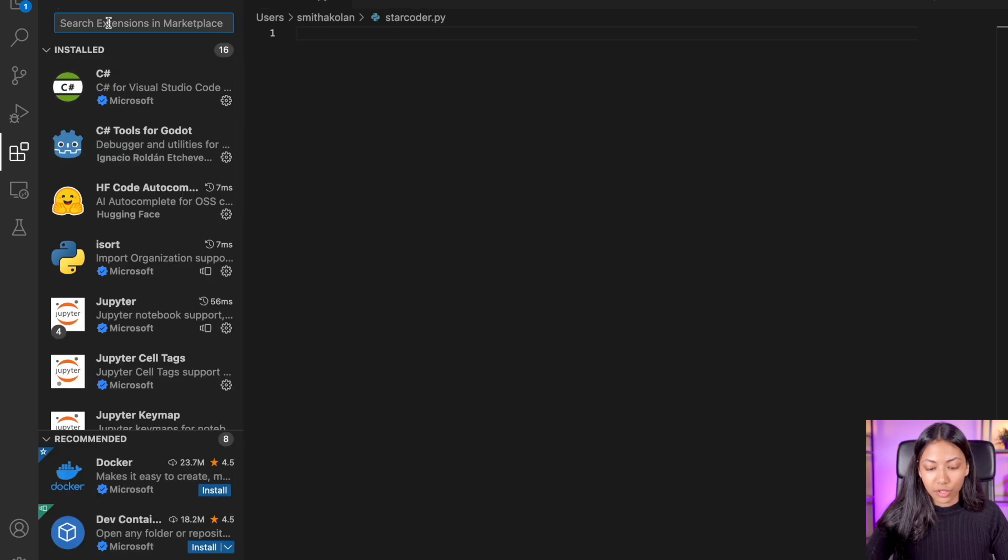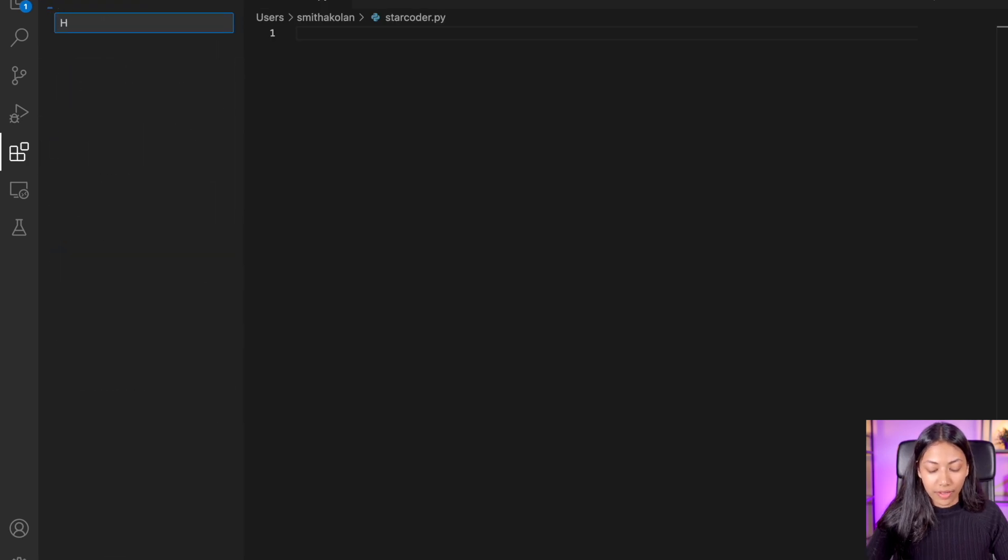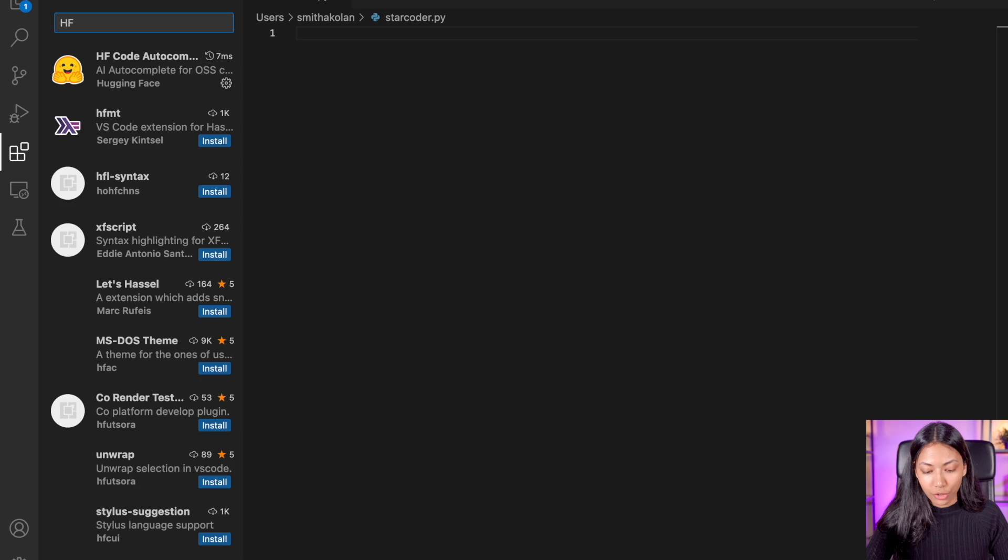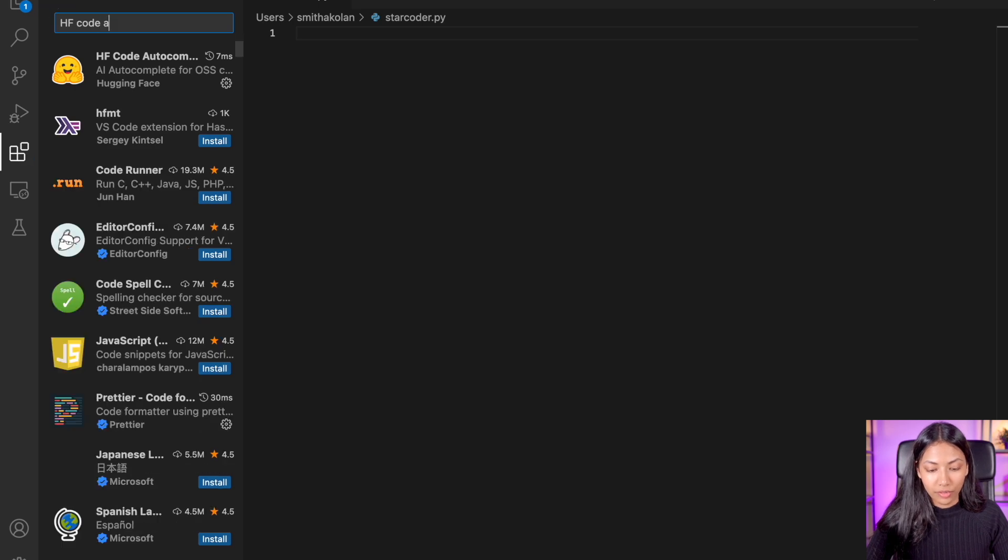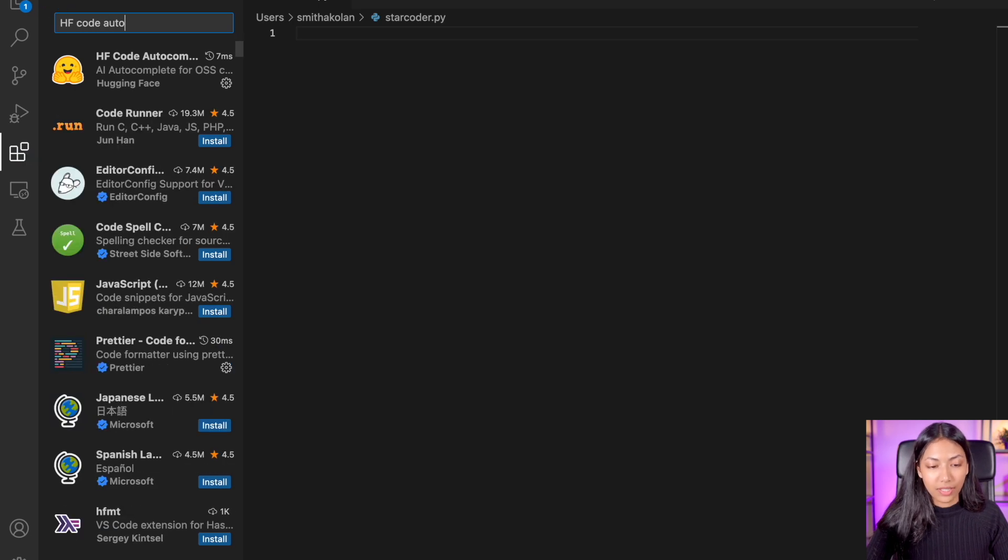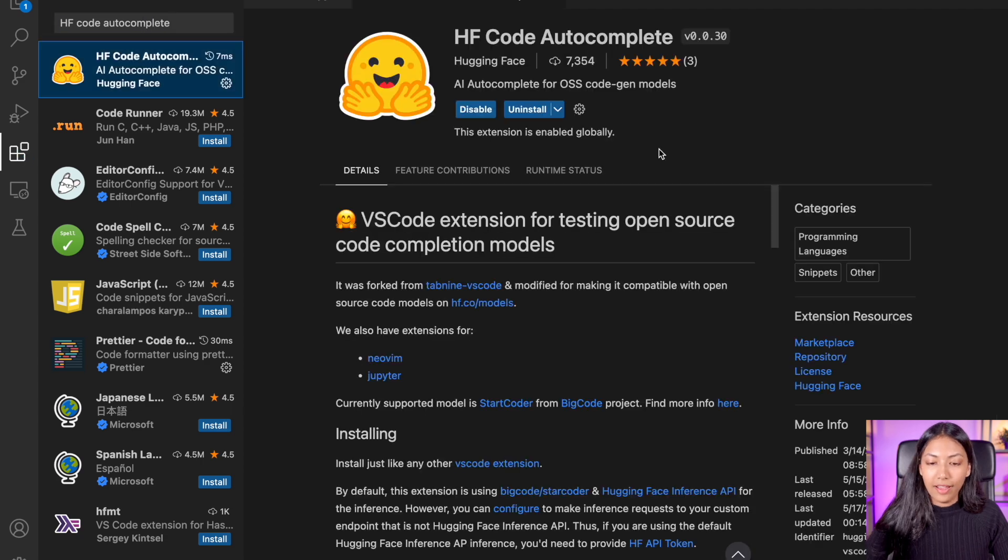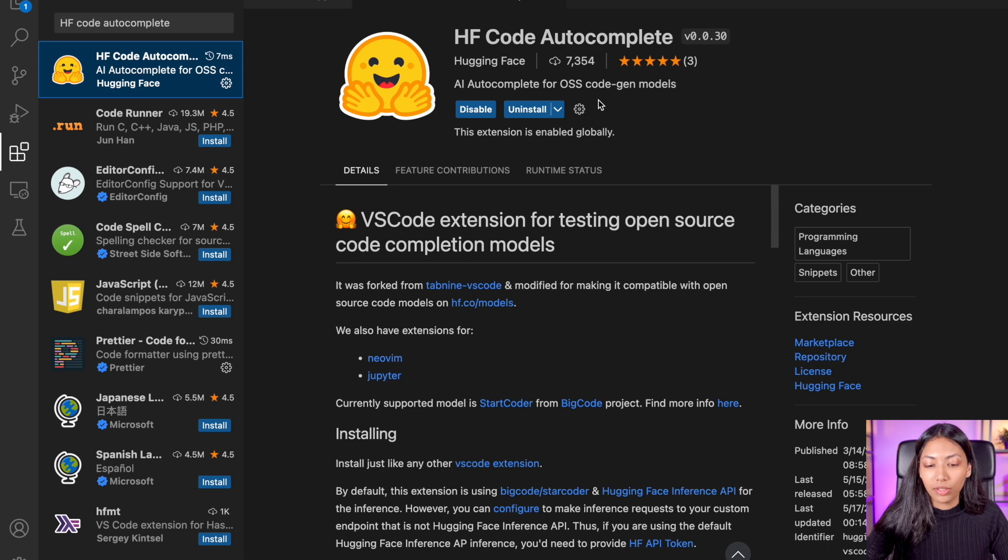And we want to search for HF code autocomplete, which essentially stands for HuggingFace code autocomplete. And once you find it, you can go ahead and install it.